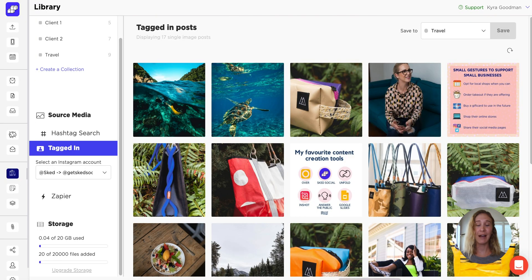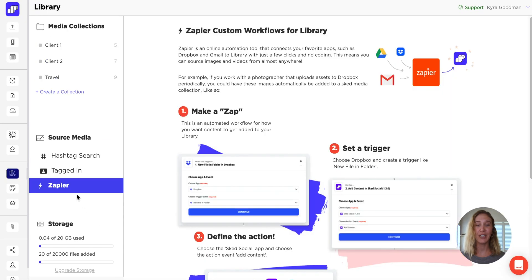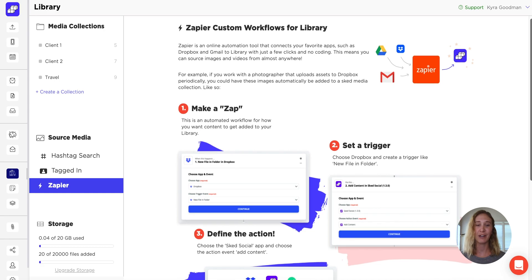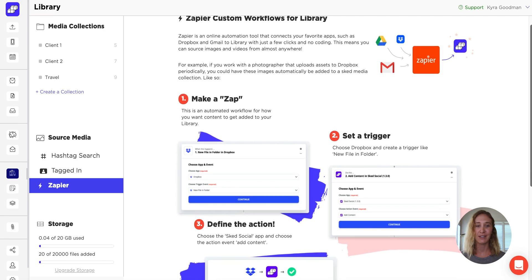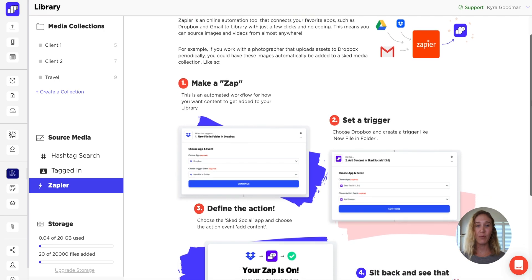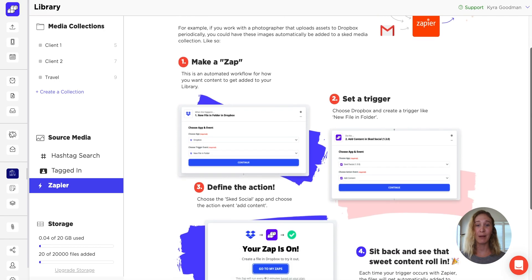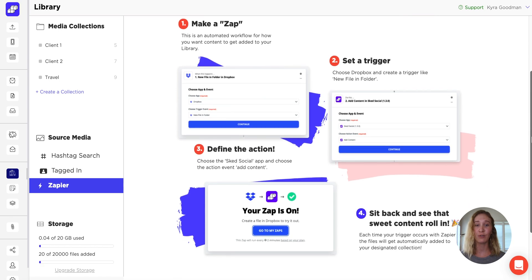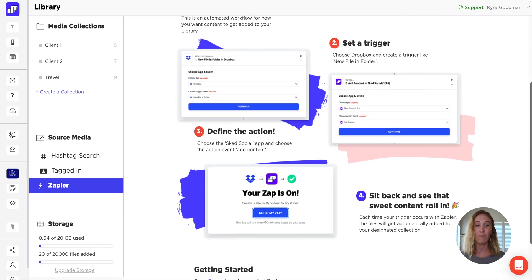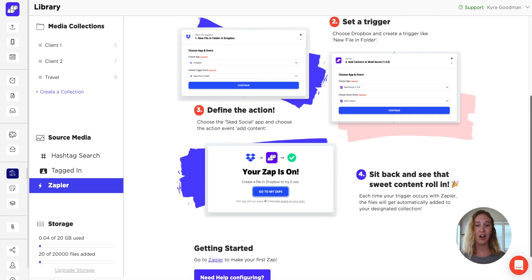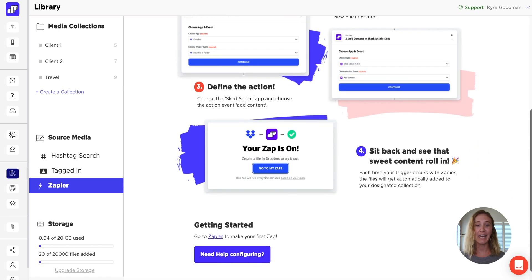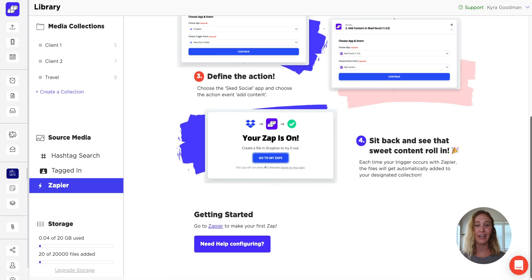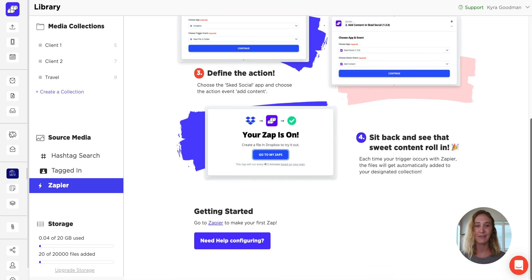Using our Zapier integration, you can even create custom workflows to get content into your library collections. That way, if a team member or photographer uploads to Google Drive or Dropbox, it's automatically added to your library and the whole team has access.